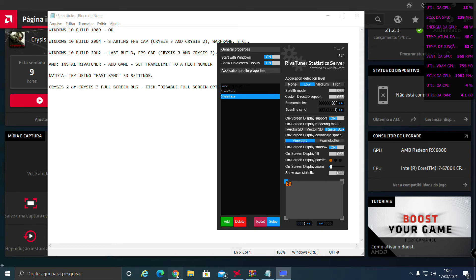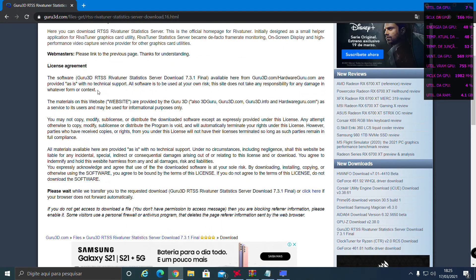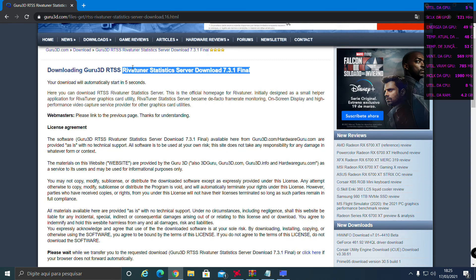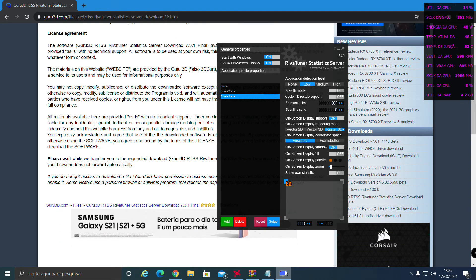You can download it here from this page. Open it, check 'Start with Windows' - I set it here so I don't have to open it every time.